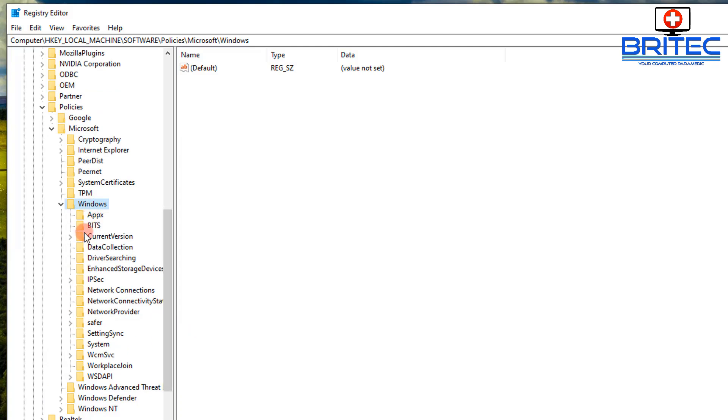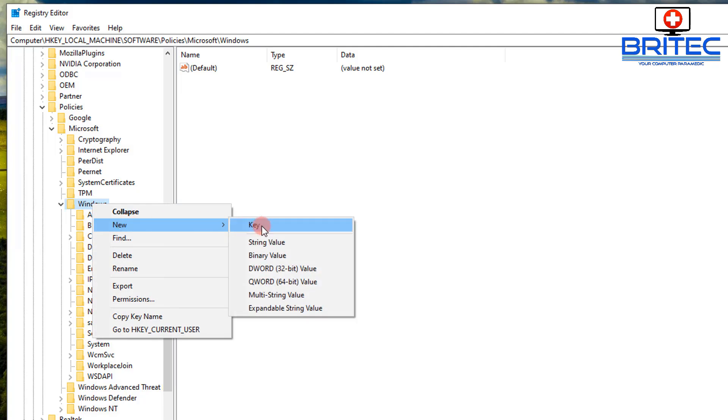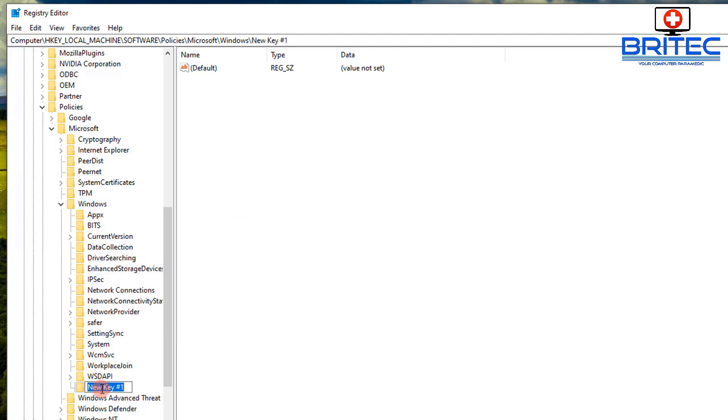And of course you won't see Windows Update here because you're on a Windows 10 Home system. So what you need to do is right-click on the Windows folder and create a new key. Just put in there WindowsUpdate. I'll quickly show you, so Windows and then Update, all one word with the capitals in there.